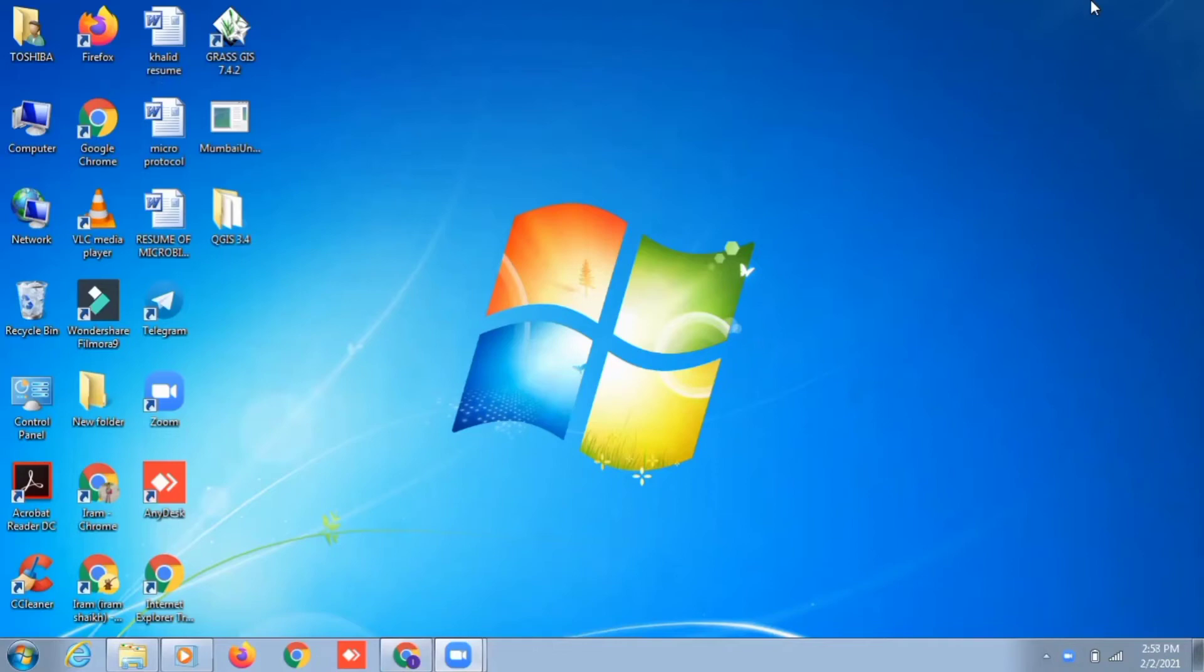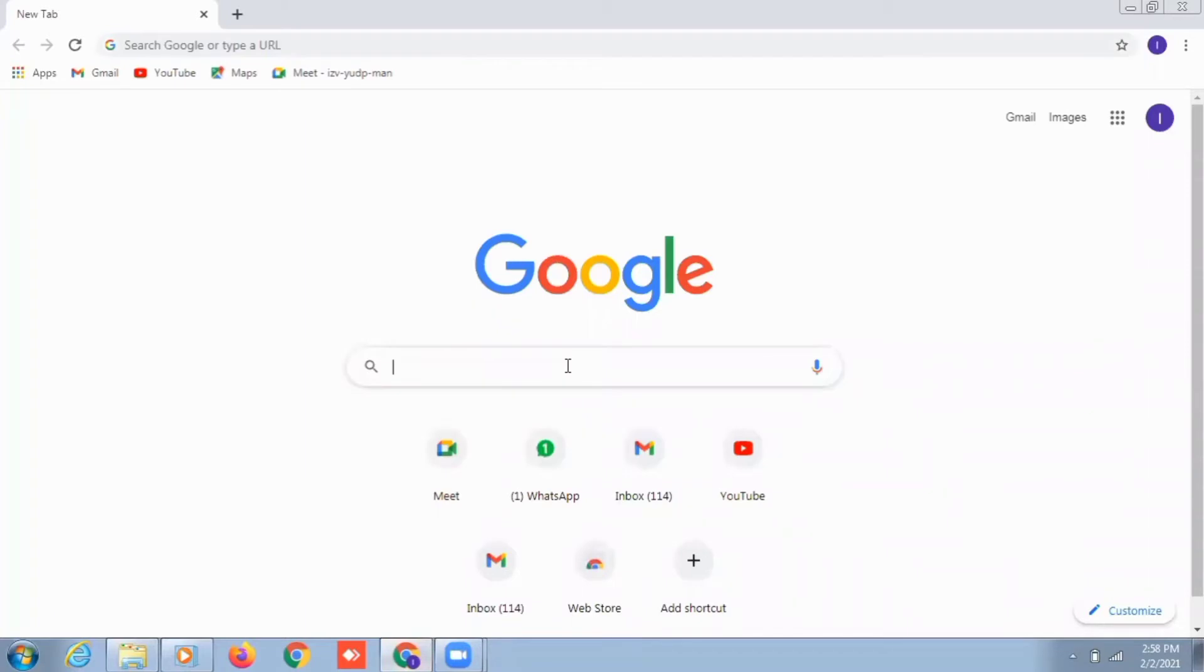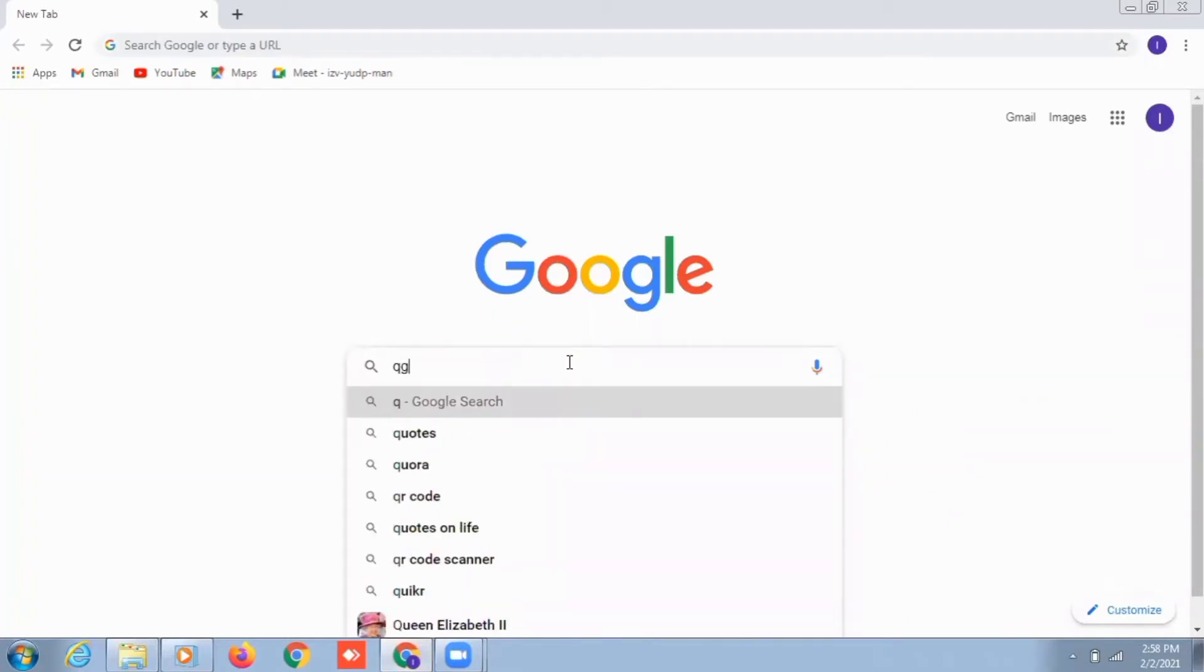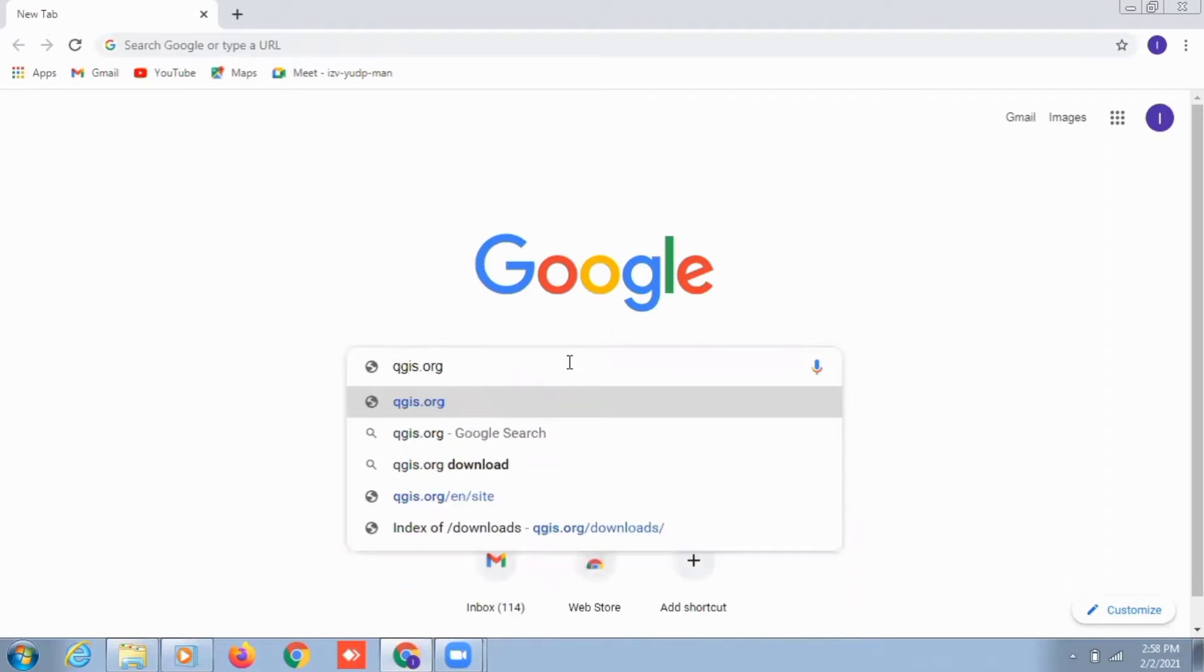Okay friends, in this video I'm going to tell you how to install QGIS for your practicals. I'm writing the official website of QGIS software, that is QGIS.org. It is the official website for the Quantum GIS software.